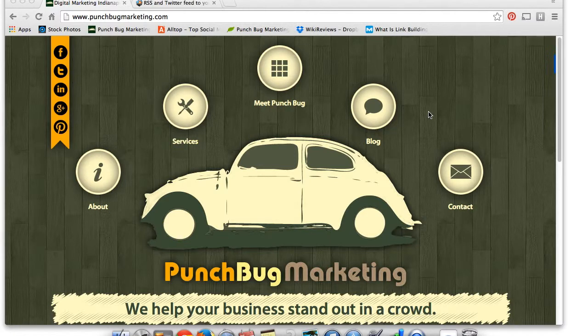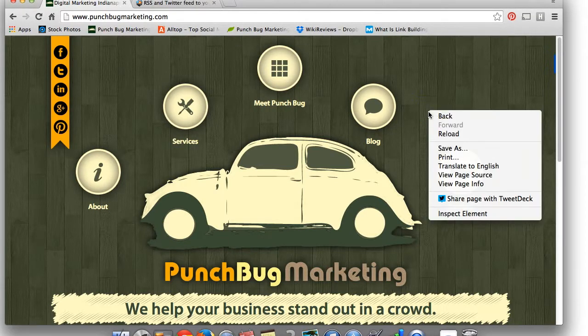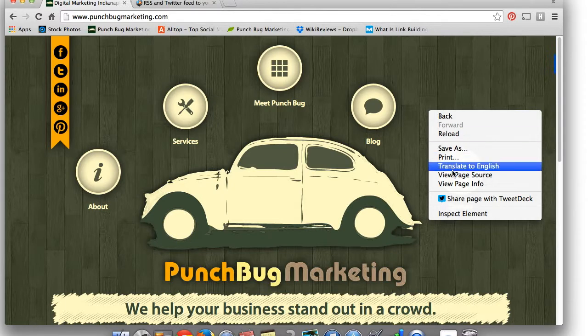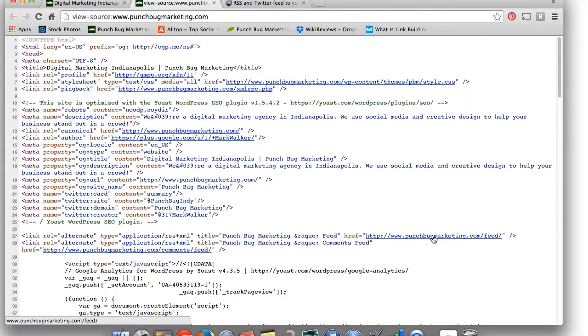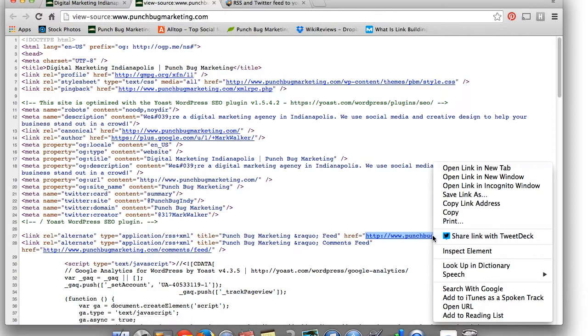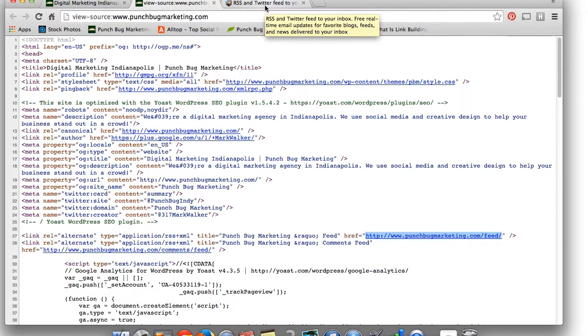The first thing you're going to want to do is right-click on the website. If you're using Chrome, you just see View Page Source, and you're going to find the URL that has slash feed at the end of it. You're going to copy that URL, and then you can simply paste it into any RSS subscription service that you want.